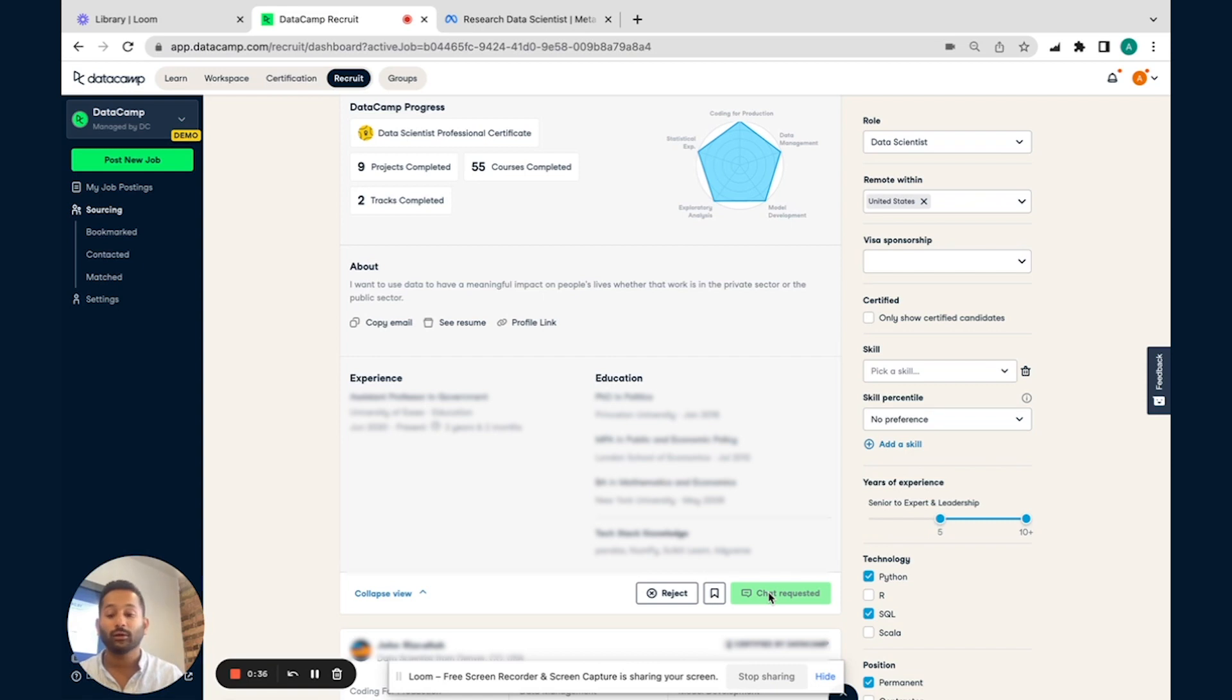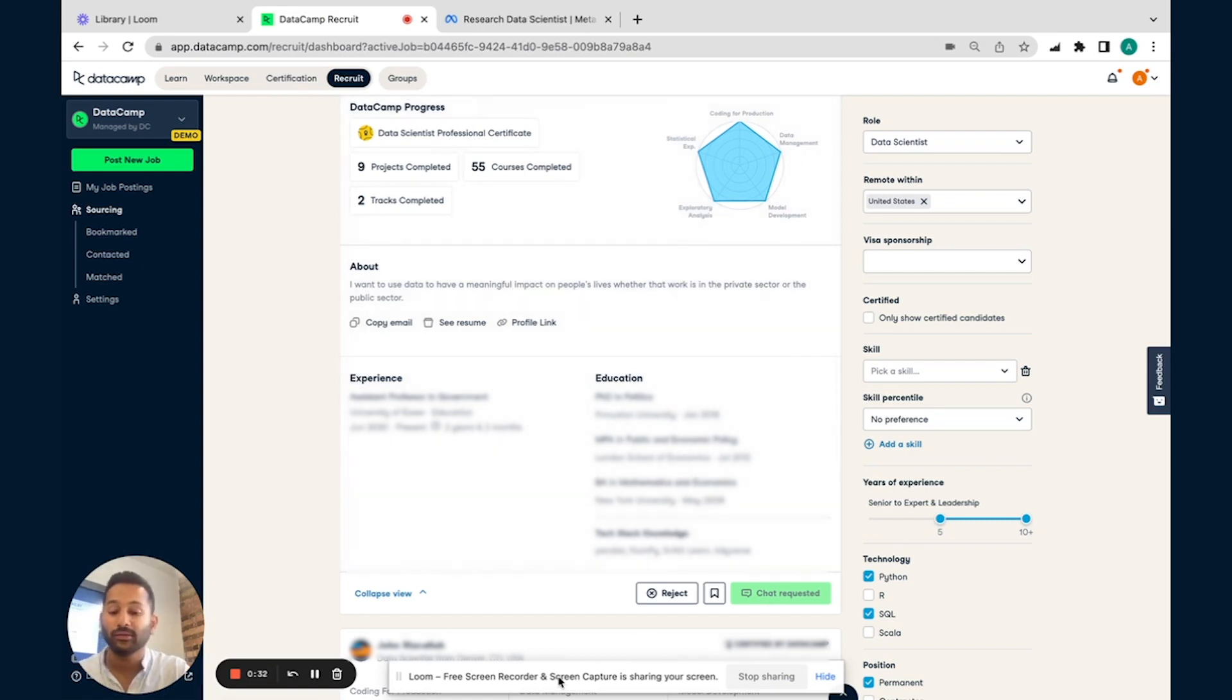So that's a quick review of Datacamp Recruit. Thanks for watching this video and looking forward to speaking with you.